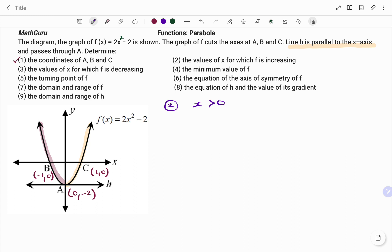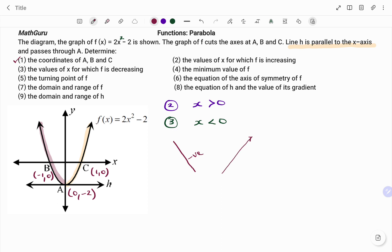For the third part of the question, we have the values of x for which f is decreasing. That's where the function is decreasing — the value of x is less than 0. I can relate that to a straight line where we're finding the gradient. If we have it in a downward direction, then we have a negative gradient, and if we have it in an upward direction, we have a positive gradient.